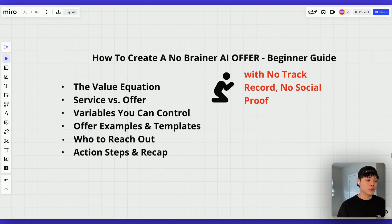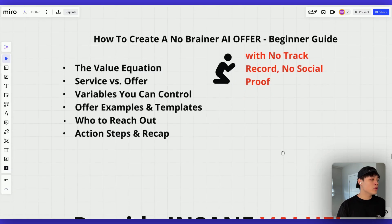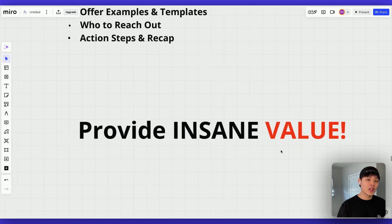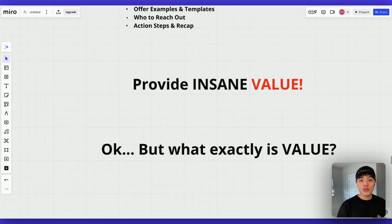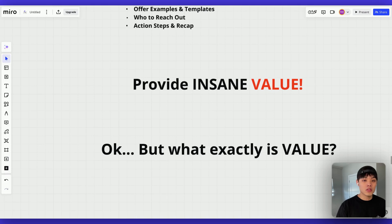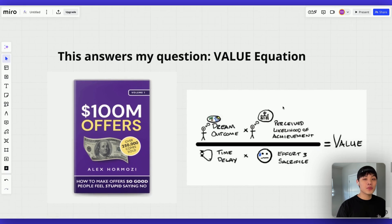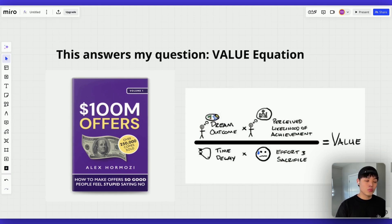When it comes to offers, you're probably hearing a lot about value. People always say you need to provide insane value upfront without any risk. But what exactly is value? There are so many definitions out there, and to be honest, nothing really resonated with me — it was so vague. I finally found this book called 100 Million Offers from Alex Hormozi, and this book answered my question very precisely.